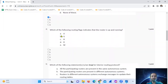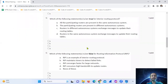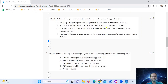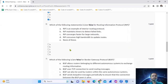Question four: which of the following routing flags indicates that the router is up and running? Question five: which of the following statements are true for interior routing protocol? Option A: all the participating routers are present in the same autonomous system. Option D: routers in the same autonomous system exchange messages to update their routing tables. So options A and D are correct.